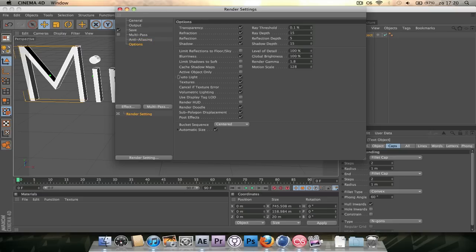Then the options, just leave them as is unless you want to put up the shadow depth or the array depth. That kind of stuff. But it's looking good to me.